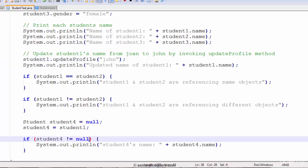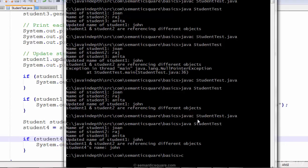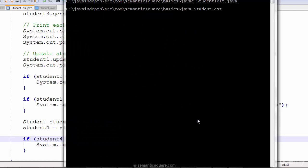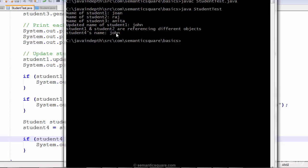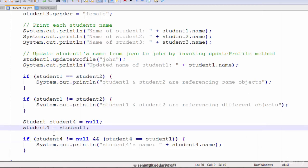Now we can also add an AND condition. We want to do this check only if both student4 and student1 are pointing to the same student object. So we add a logical AND: student4 equals student1 — only then we want to print the student's name. And there you go, it's still printing John's name, because both are referencing the same student object.